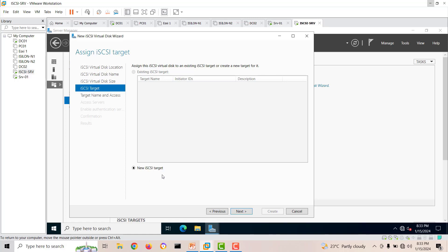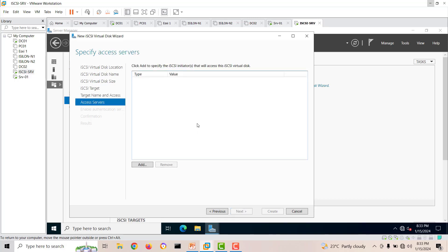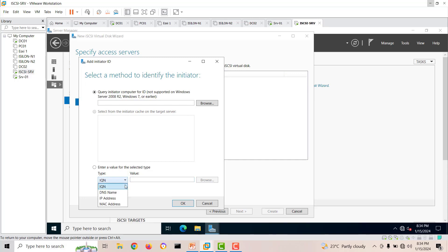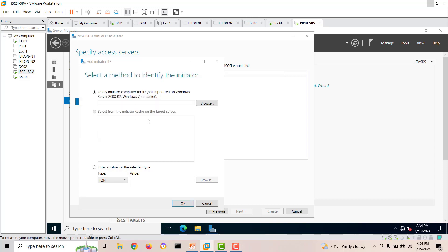Here we create a new iSCSI target. Click next and give the target a name. Now we need to add access servers — the servers that are going to use this virtual disk. It's recommended to use the IQN number rather than just the IP address. Browse for the server and select it. We'll use this server as our iSCSI initiator computer.